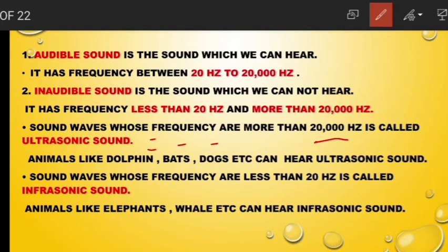Sound waves whose frequency is less than 20 hertz are called infrasonic sound. We cannot hear infrasonic sound because its frequency is less than 20 hertz. Similarly, ultrasonic sound also we cannot hear because its frequency is more than 20,000 hertz.